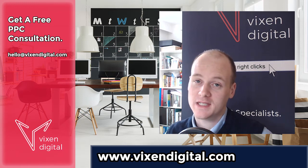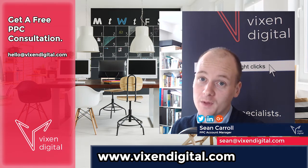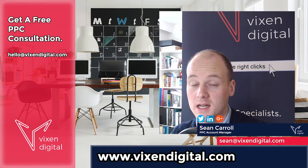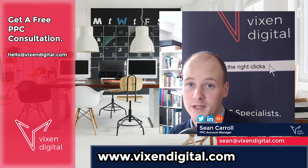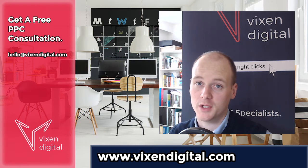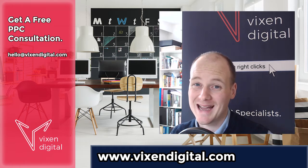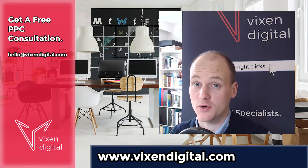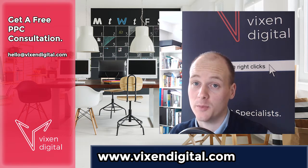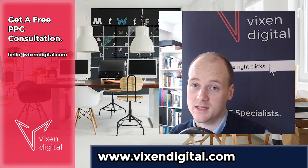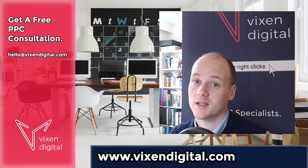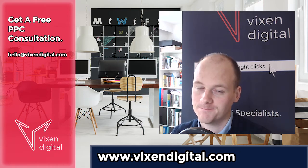Hi everyone, it's Sean at Vixen Digital here. We help you to get the right clicks. So today I've got a really quick video for you. I'm going to show you how to add some ad variations in your account to help you do some split testing. So stay tuned, all of this coming right up.